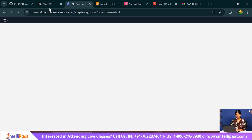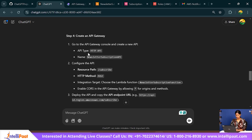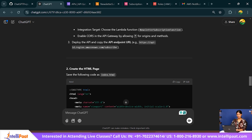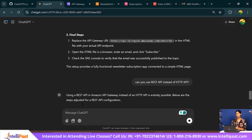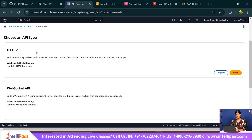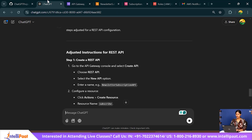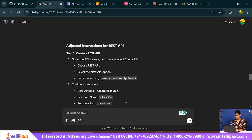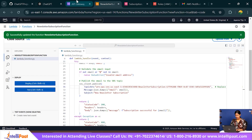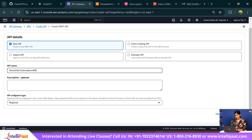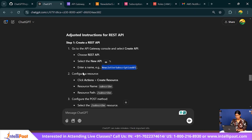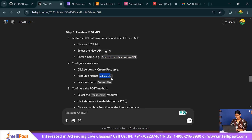Now let's create an API Gateway. I prefer working with REST API over HTTP API, so select REST API. Select New API, give it a name, and click Create API. Then go to Actions, Create Resource, resource name Subscribe. Enable CORS since we're hosting it locally — it's better to just enable CORS.